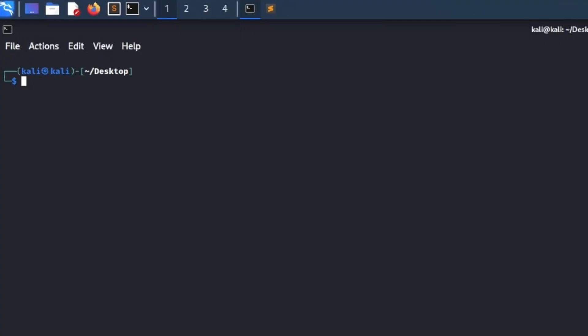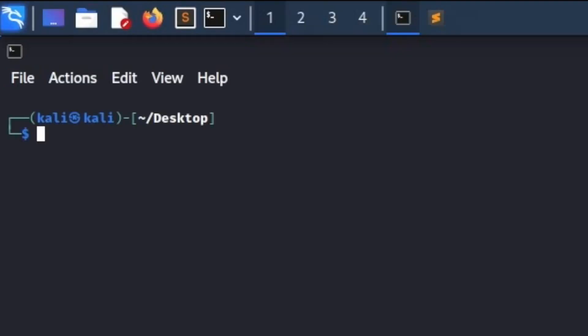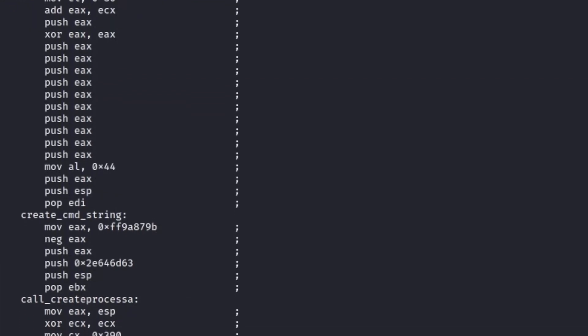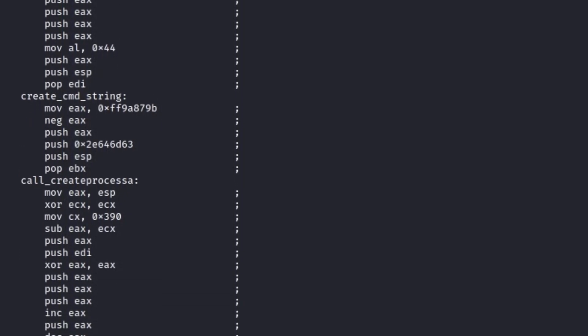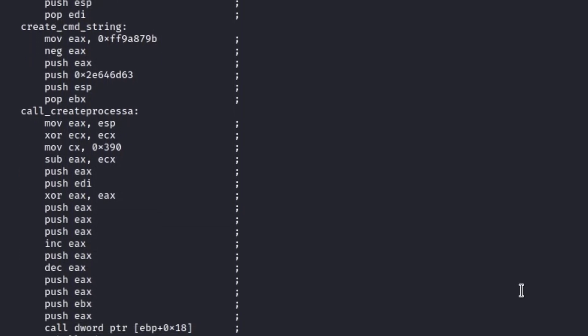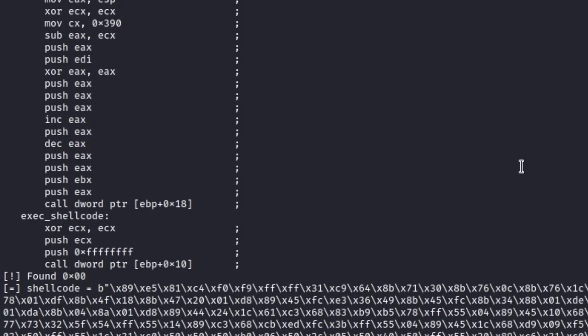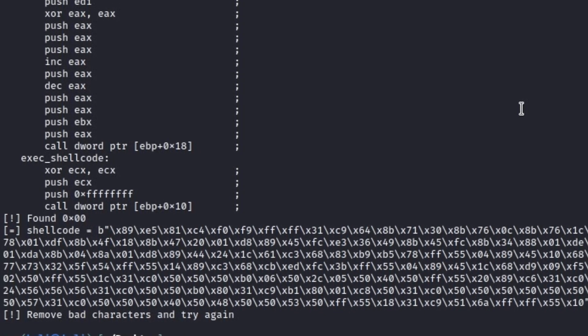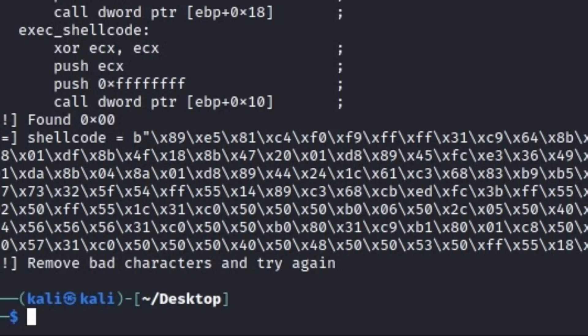To get started we first have to generate some shellcode. This time instead of using MSF Venom like the last times, I will use a Python script, since the shellcode generated by MSF Venom in this particular scenario is a bit buggy. I use shellcoder.py from ep052 to generate some custom shellcode, and we can see all the assembly instructions used for the reverse shell, and at the bottom we have the CPU opcodes that we can add to our script.